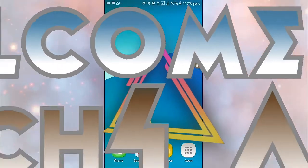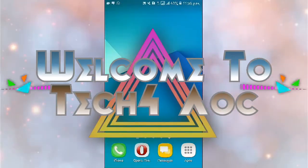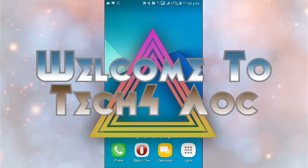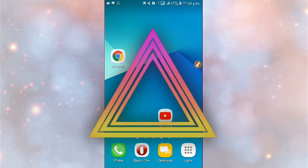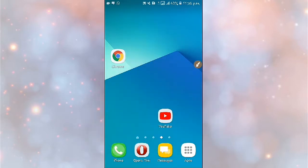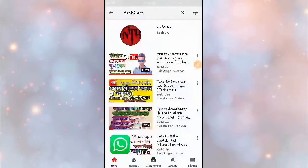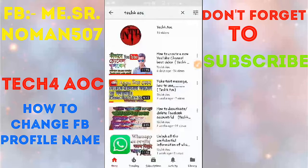Assalamualaikum warahmatullahi wabarakatuh. Hi guys, welcome to Tech4Royos. I am going to change my Facebook account name and I am going to change my channel.